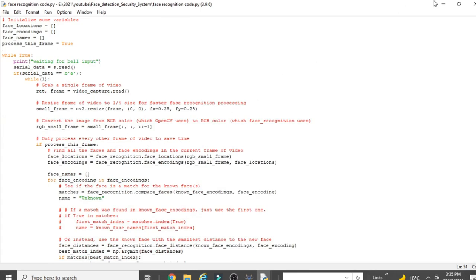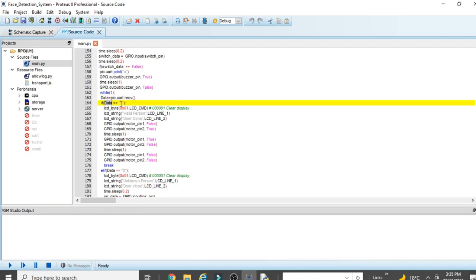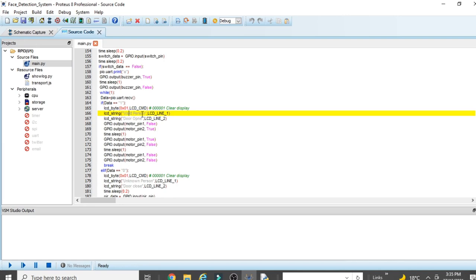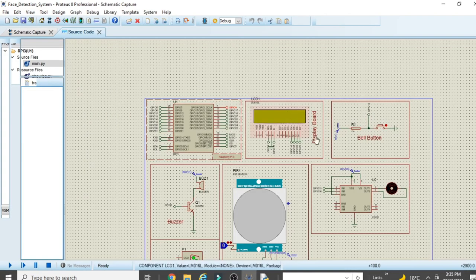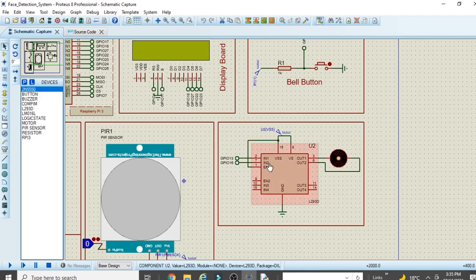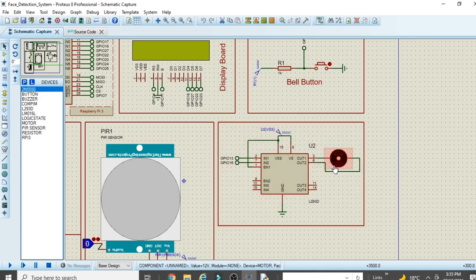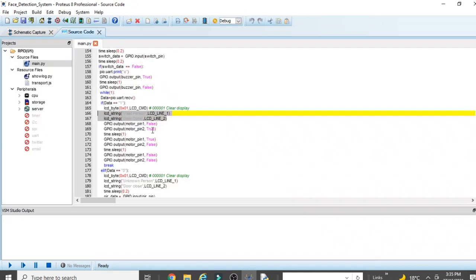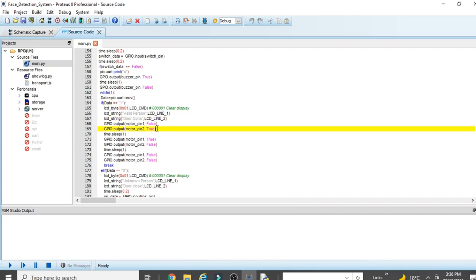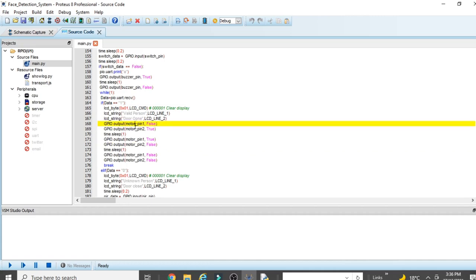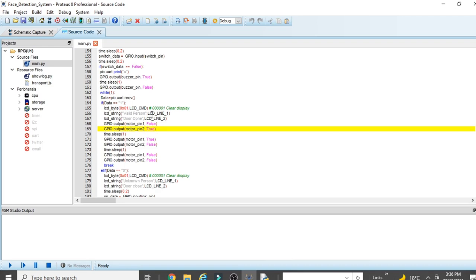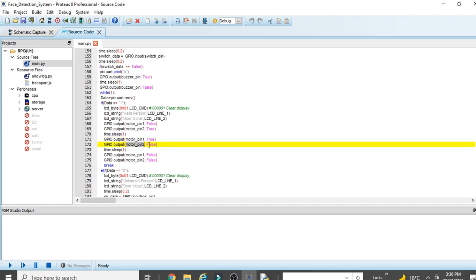A third while loop checks the response from the face recognition code. If the received data equals '1', the person is known: 'Valid Person - Door Open' is printed on the LCD, and the DC motor is activated. To rotate clockwise: motor_pin1 = False, motor_pin2 = True. After a delay, to rotate anti-clockwise: motor_pin1 = True, motor_pin2 = False. After another delay, both pins go False/False to stop the motor.